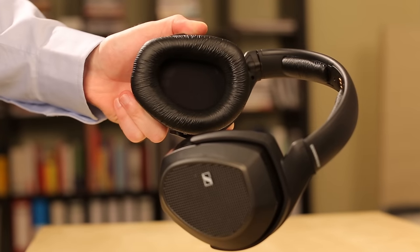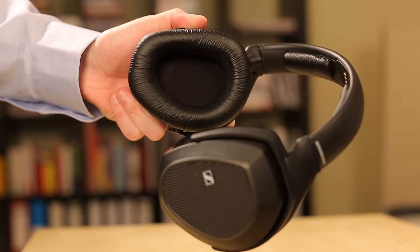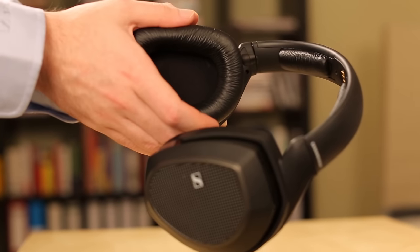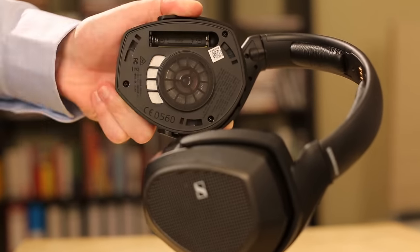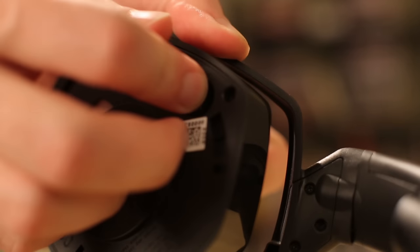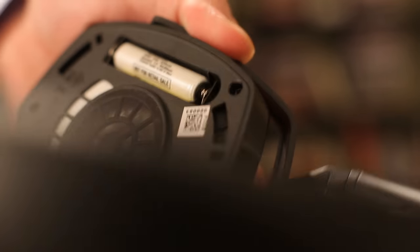Here's how to insert them. You gently twist the ear pads to remove them, and it's one battery on each side.